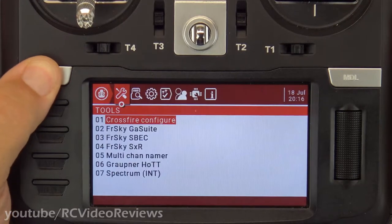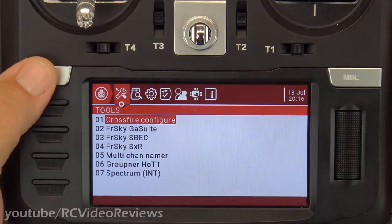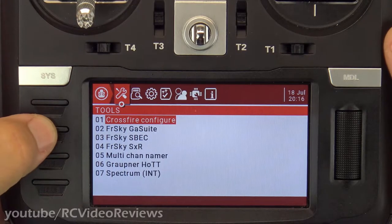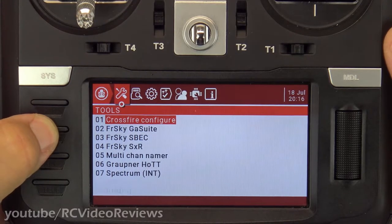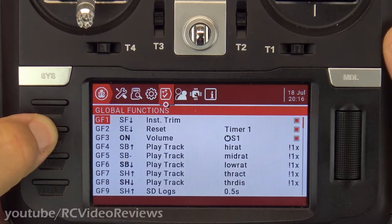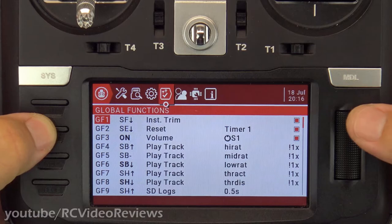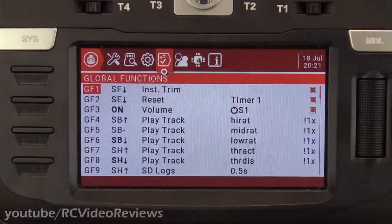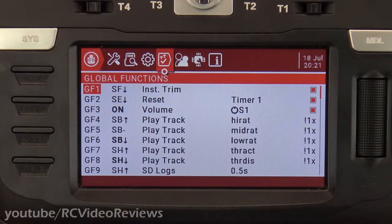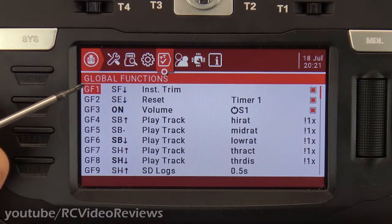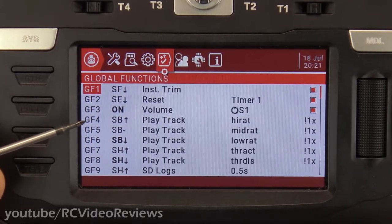You hit the system button and that brings you into the radio setup. Then you hit page one, two, three times and that brings you to Global Functions. The main way you want to think about Global Functions is these are things that you'll want performed on every single model that you fly.